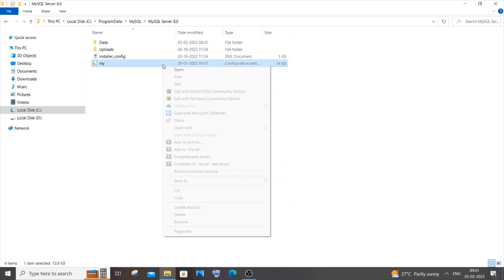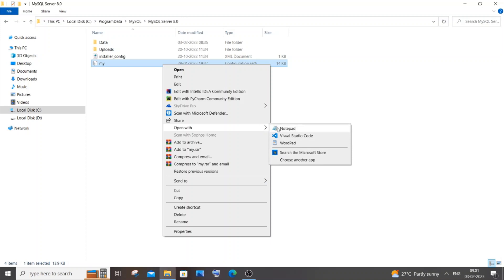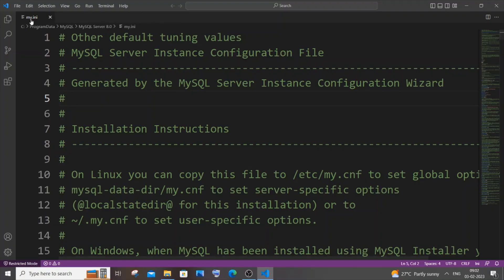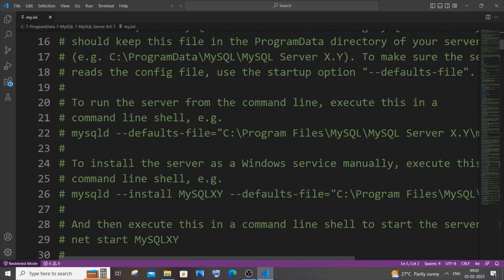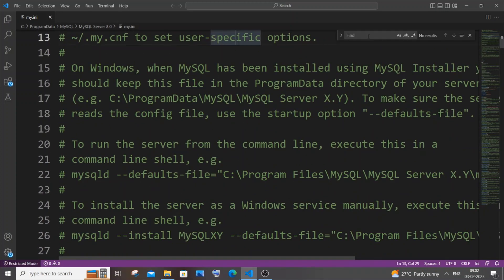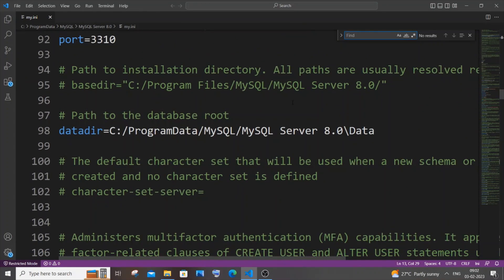After setting the permissions, right-click the file again and choose Open With. You can open it with Notepad or Visual Studio Code. Visual Studio Code is better because it has a faster and more capable search feature. Here you can see the my.ini file and how it looks. To find anything, press Ctrl+F to bring up the search/find option and search for whatever you want to change or edit.